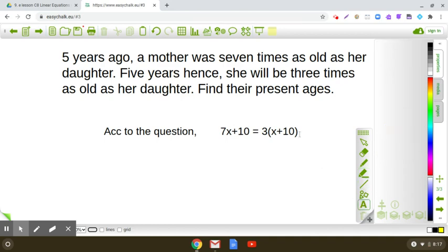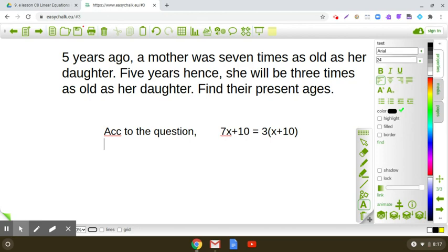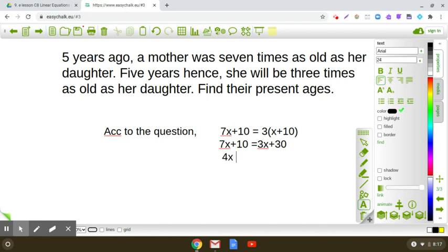So we are going to solve a linear equation in one variable: seven X plus 10 is equal to three into X plus 10. When we simplify this, we get seven X plus 10 is equal to three X plus 30. So seven X minus three X, that is four X, is equal to 30 minus 10, that is 20. After simplifying, the value of X comes out to be five.